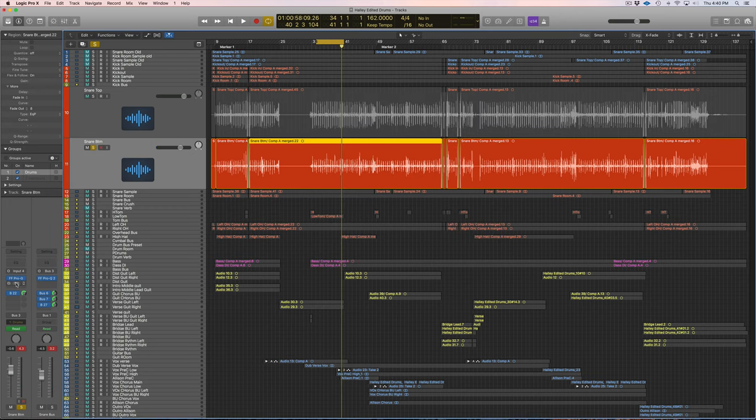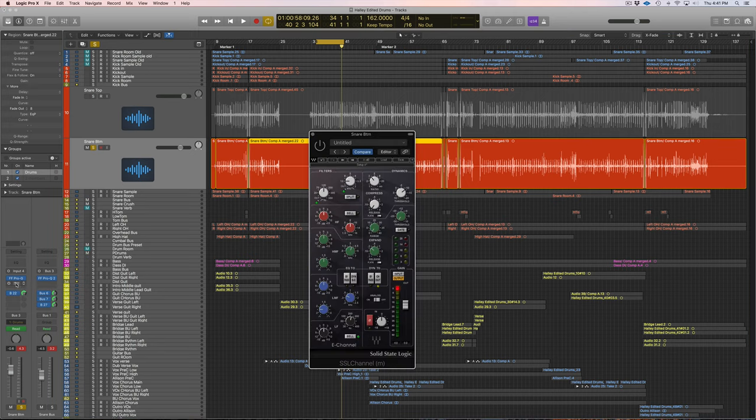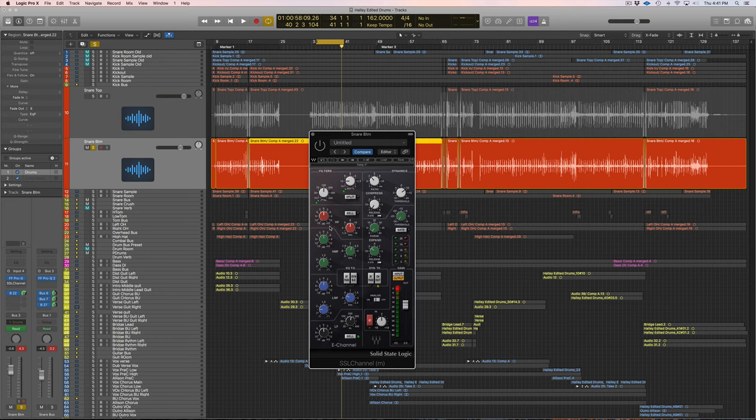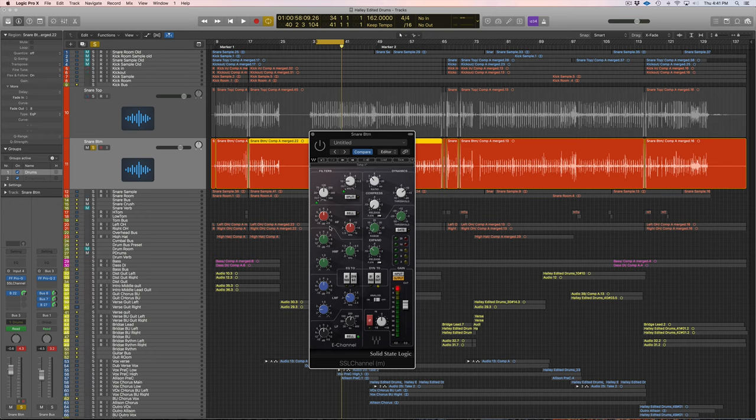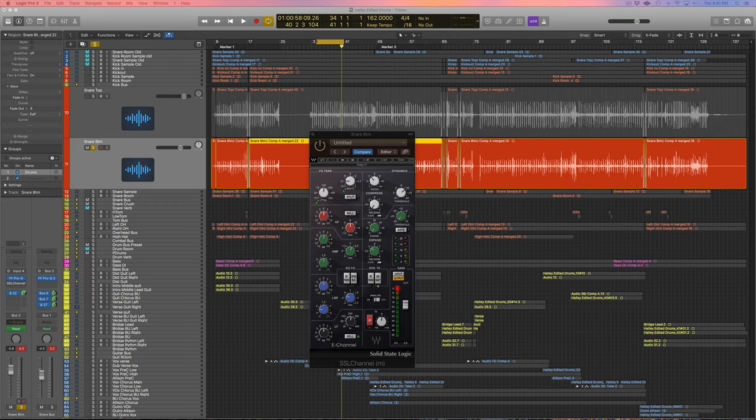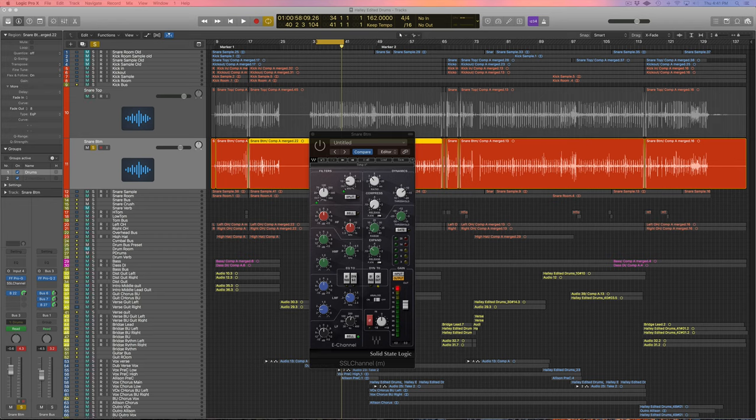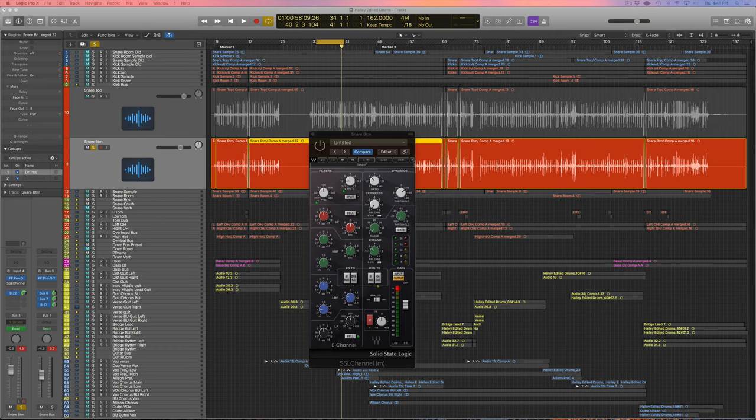Now for EQing this bottom snare, I'm going to use the SSL channel. I've been using the Fab Filter Pro Q2. When I'm typically working on EQ with instruments, I'm usually using one of these parametric EQs. I use the graphical EQs for tutorials just to give you more of a visual, but I highly recommend using a parametric EQ because you get to use your ears and you're not watching the waveform. You'll just become a better mixer when you're using one of these parametric EQs.